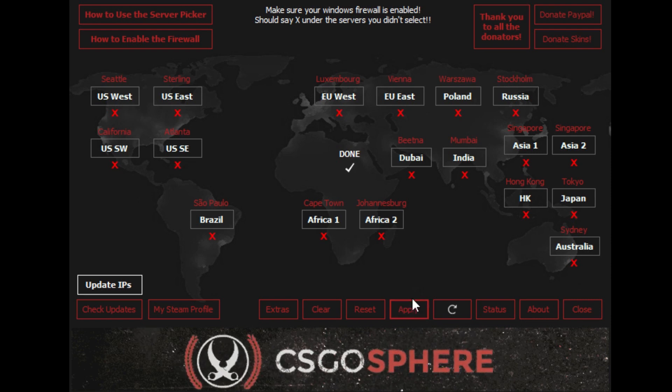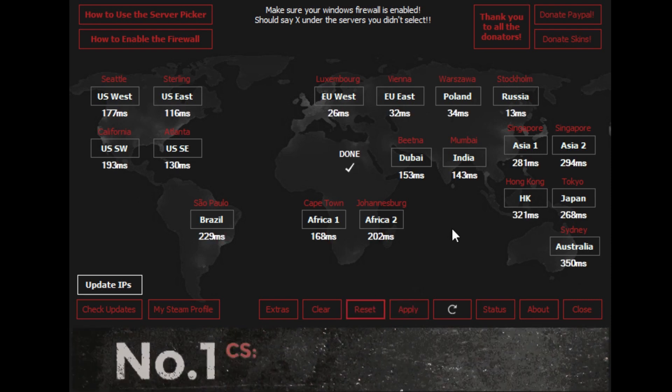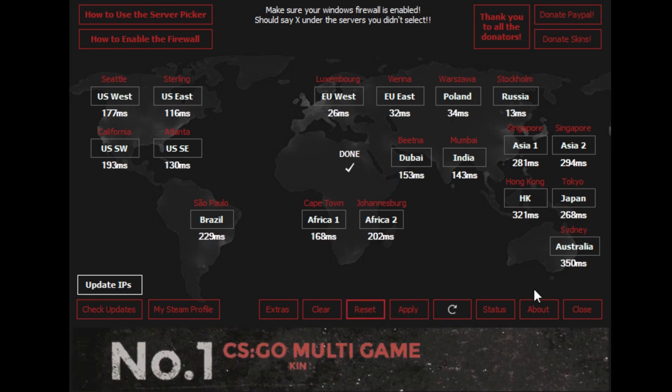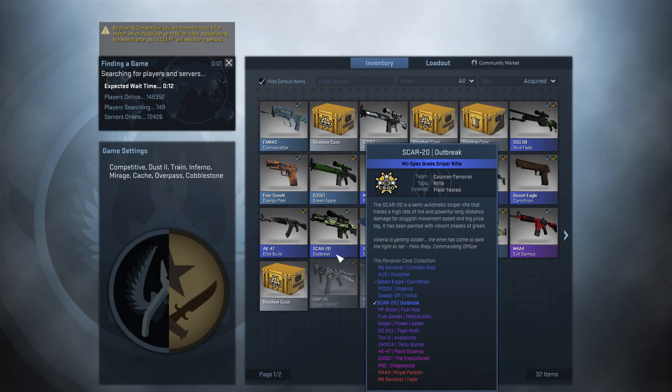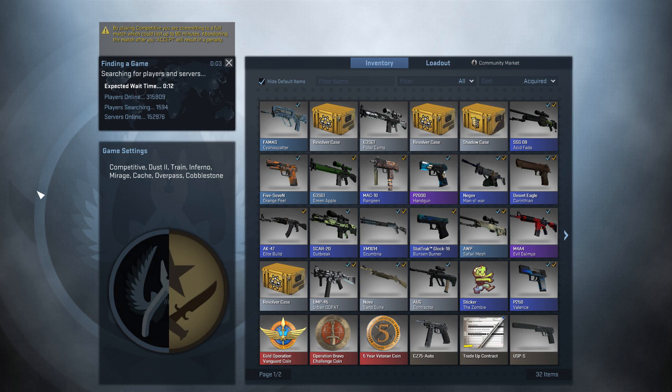If you do block certain server regions, remember that if you play with friends who also have certain regions blocked, you need to have the same region unblocked as well, or you won't be able to find any servers to connect to.